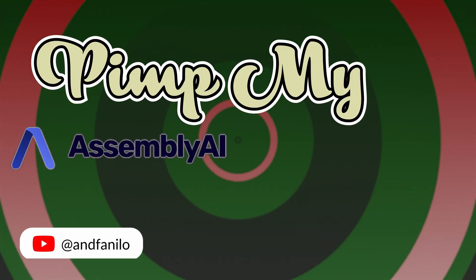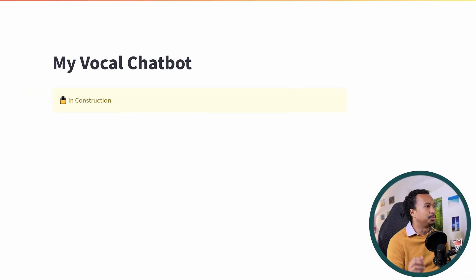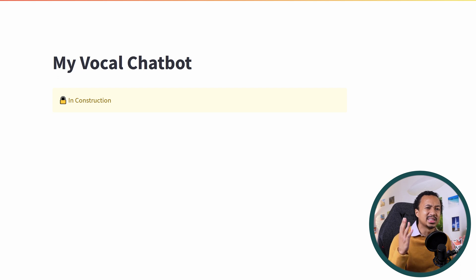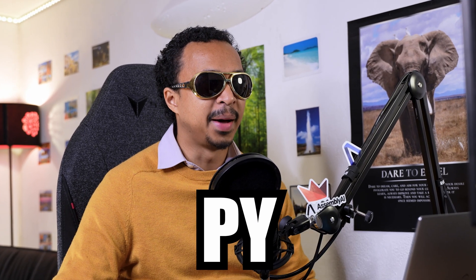Hello data fans, let's pimp an Assembly AI Streamlit chatbot with third-party components built by the community. Let's begin by protecting our app with a login form. We don't want everyone to have access to our app and transcribe stuff like R is better than Python.